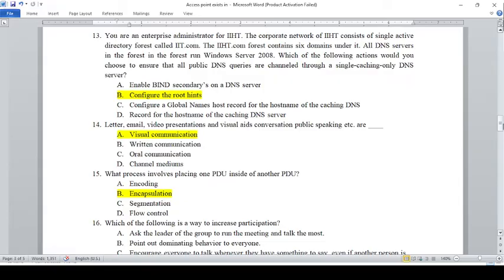Communication channels include email, video presentation, and visual aids, conversation, and public speaking. These are written, oral, or channel mediums.